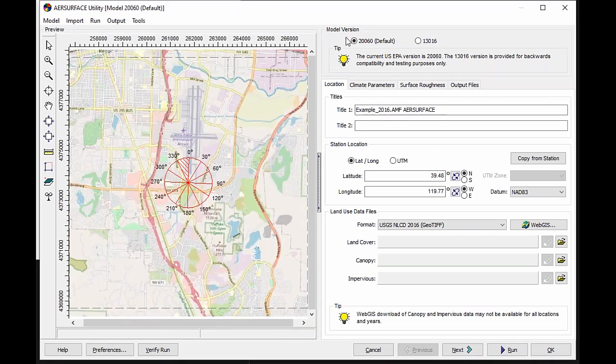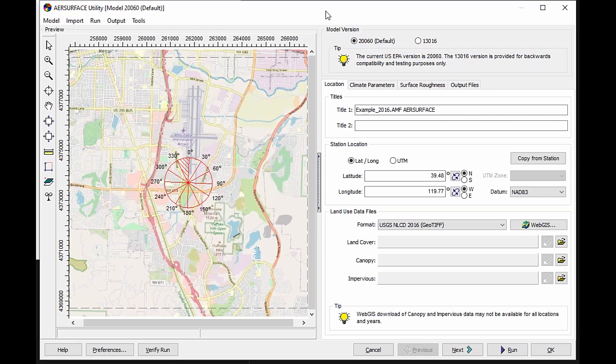Here is the air surface utility. You see it defaults to the regulatory approved 20.060 version. For users who have existing projects in AirMet View, it will default to 13.016 since that was the version available at that time. But you can, of course, make the easy switch yourself over to 20.060.